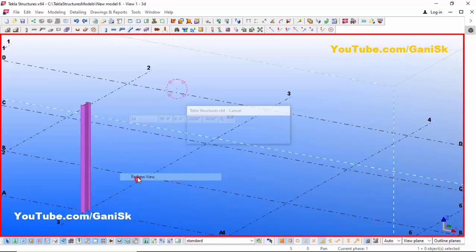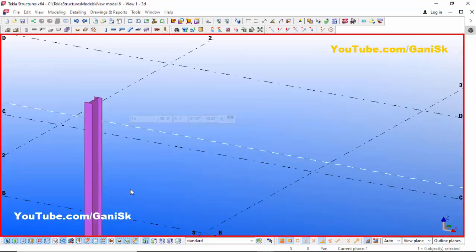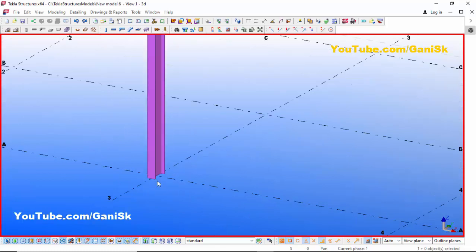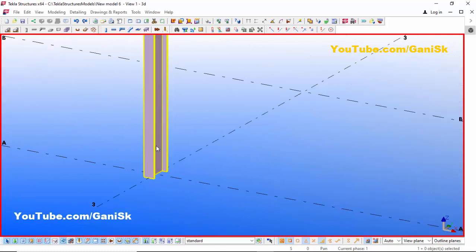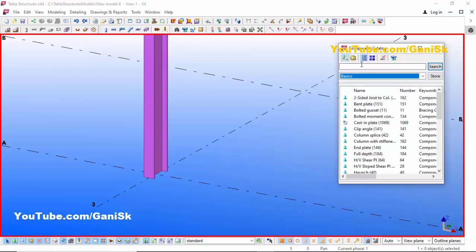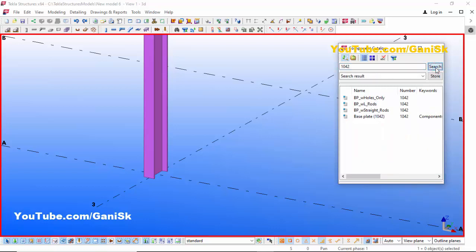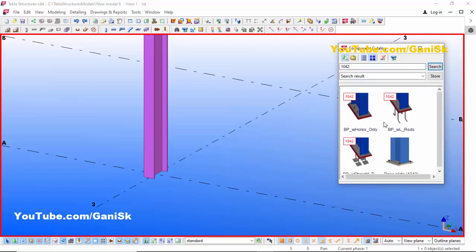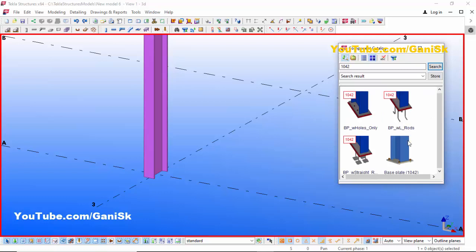Click on Space, right-click command 0. You can see now the column is like this. Now I am going to create a base plate at the bottom of this column. Go to Applications & Components, use the shortcut Ctrl+F. In the search bar type 1042, then click Search — you'll get the result here.